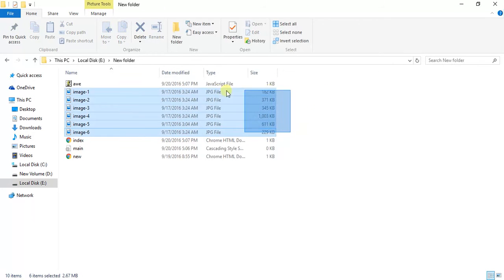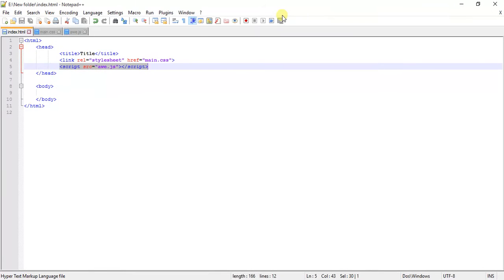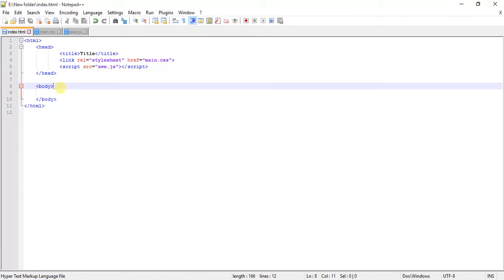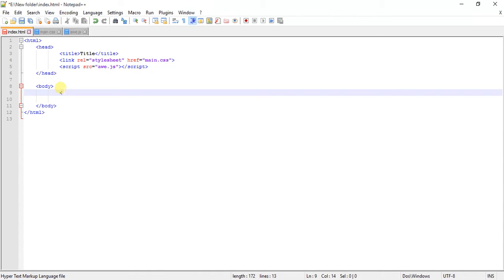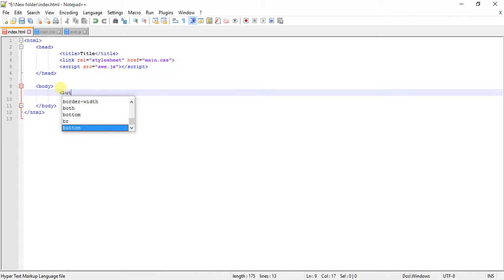All we are left to do is just code. Let's see how the image slider works. I want to create some buttons, and when you click on that button, it changes the images. Let's type and see what happens.